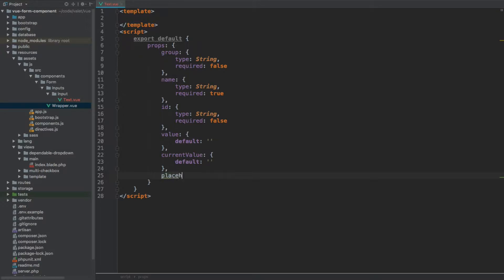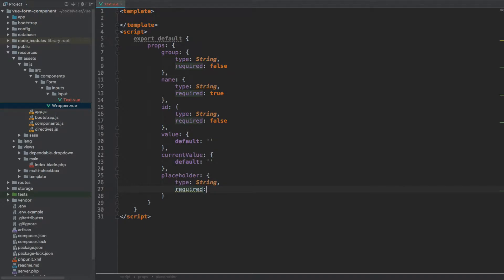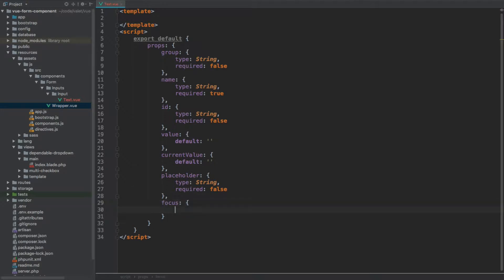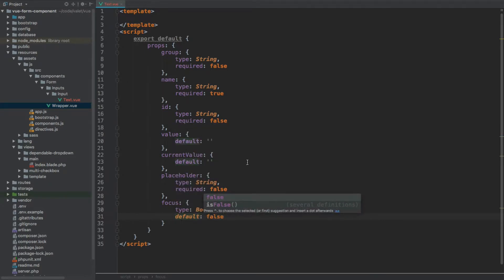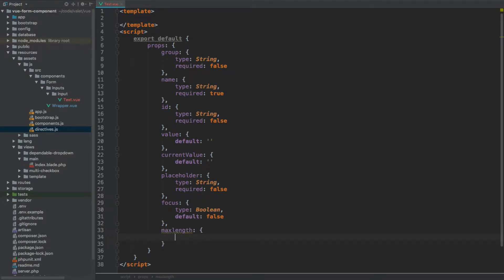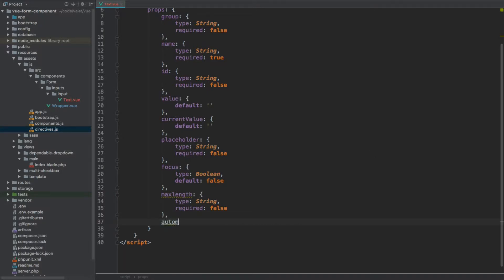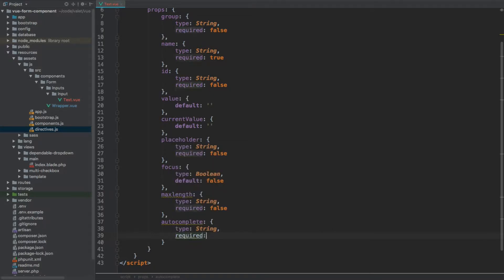Then we're going to have a placeholder — type string, non-required so required set to false. After placeholder we're going to have focus, type boolean, default value false. Focus will be used together with a directive I've provided: when the form first loads, if focus is set to true we'll make sure the focus is within that input. Then we have maxLength — type string, non-required. After maxLength we're going to have autocomplete — type string as well, non-required.